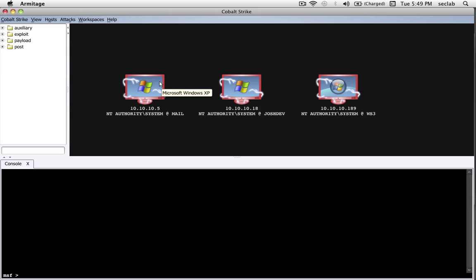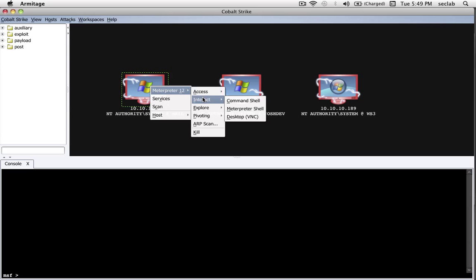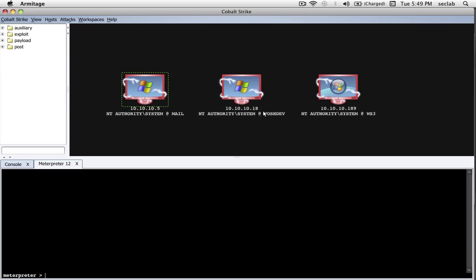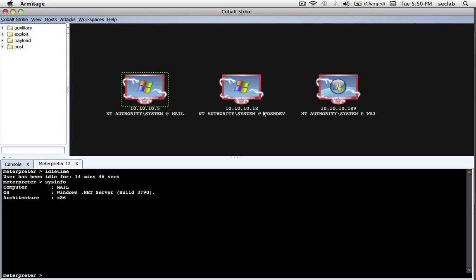Now, let's talk about controlling a compromised system. The way to do that is to right-click Meterpreter, interact, and the first thing I'd like to show you is the Meterpreter shell. This is the same Meterpreter shell you would get in the Metasploit console. Here, I can type any commands I like that are normally meant for Meterpreter, and they'll work.